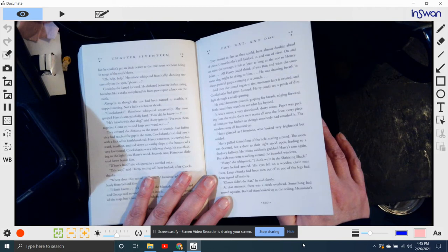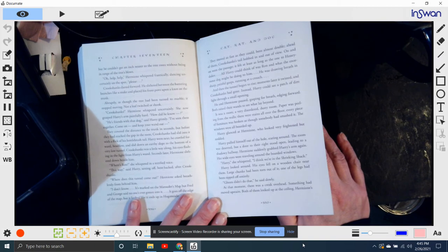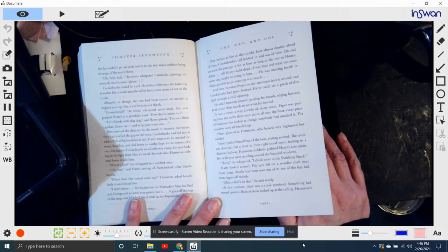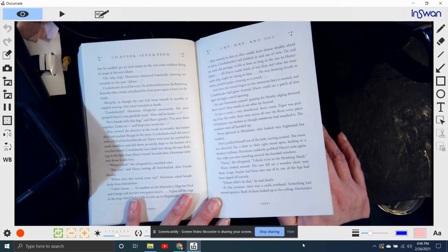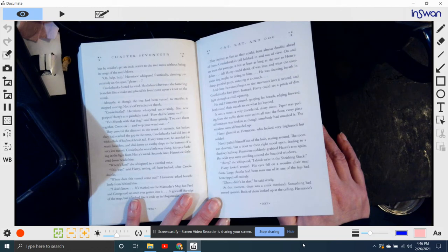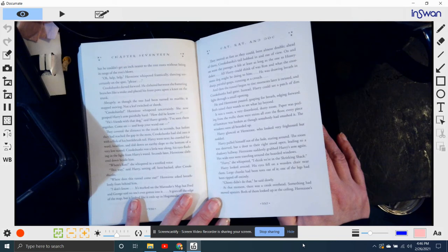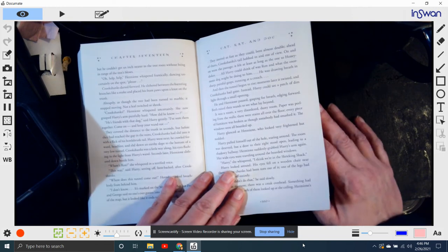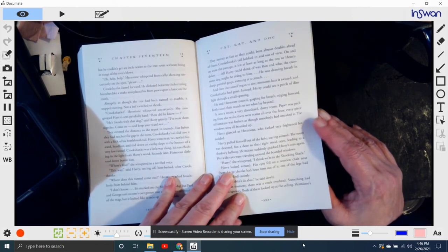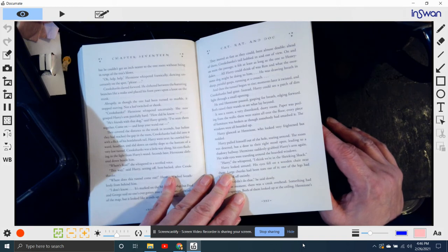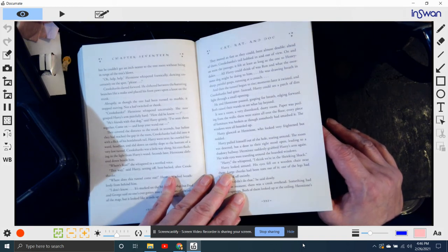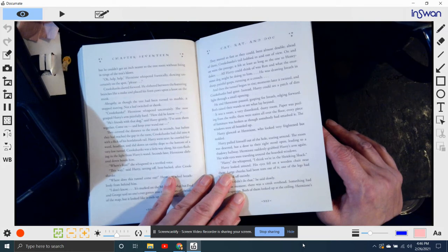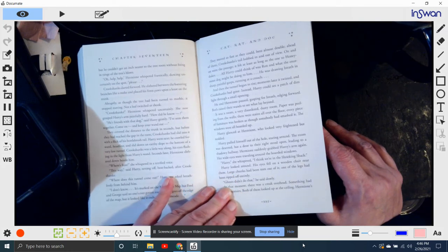Harry could see a patch of dim light through a small opening. He and Hermione paused, gasping for breath, edging forward. Both raised their wands to see what lay beyond. It was a room, a very disordered, dusty room. Paper was peeling from the walls, and there were stains all over the floor. Every piece of furniture was broken as though somebody had smashed it. The windows were all boarded up. Harry glanced at Hermione, who looked very frightened but nodded. Harry pulled himself out of the hole, staring around. The room was deserted, but the door to their right stood open, leading to a shadowy hallway. Hermione suddenly grabbed Harry's arm again, her wide eyes traveling around the boarded windows. Harry, she whispered, I think we're in the Shrieking Shack.